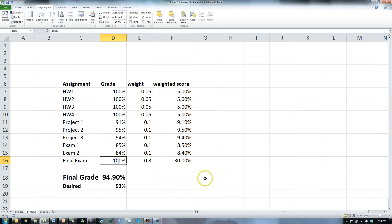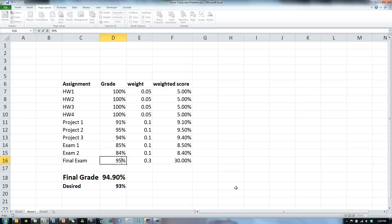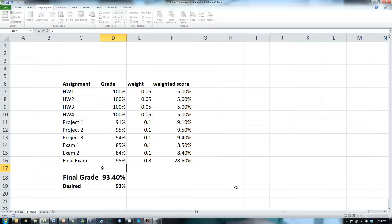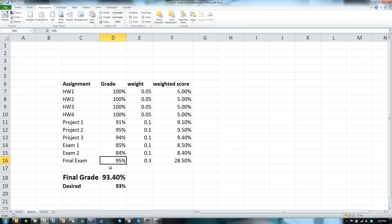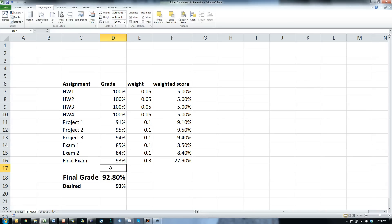You could figure this out by just sticking some numbers in there. Let's say 100%, it works, we know that, but could I get a 95%, would that work? Oh, yep, still looks good, how about 94, yep, still good. Well, if the professor rounds up I could get a 93.